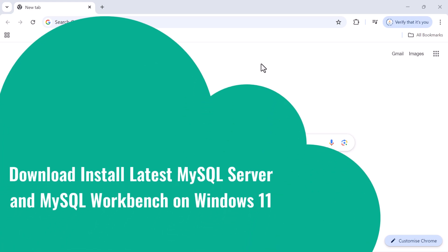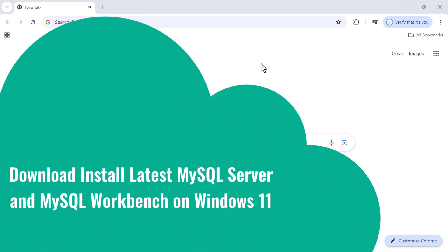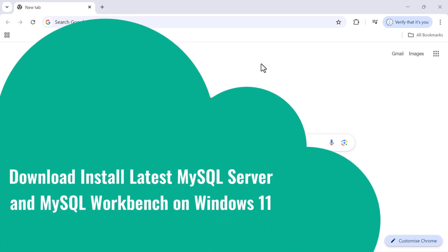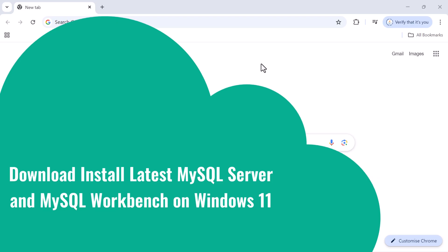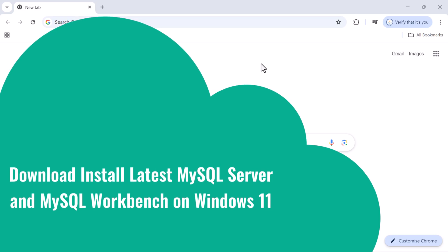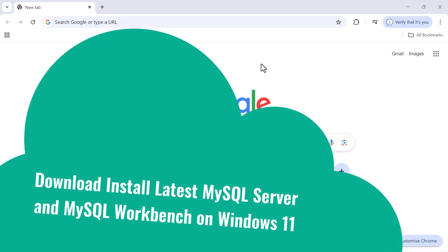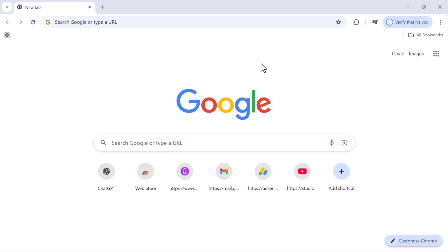Hi everyone, welcome back. In this video I'm going to show you step by step how to install the latest version of MySQL Server and MySQL Workbench on a Windows machine. Let's get started.